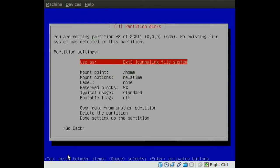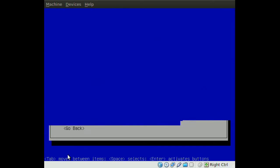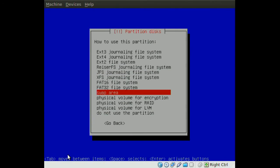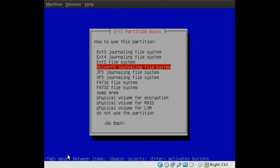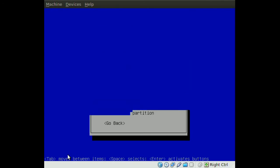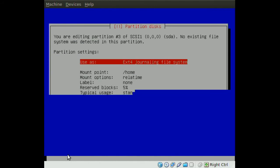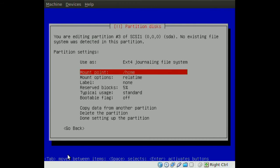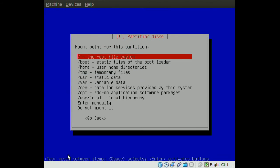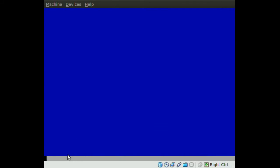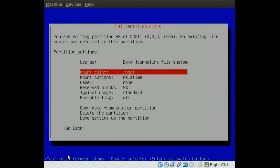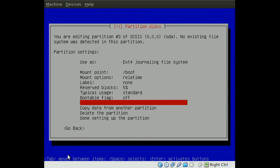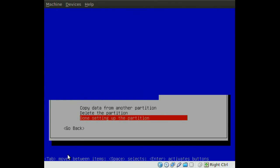In here, I'm going to choose EXT4. Once you do that, go to your mount point and choose boot. After you're done, go to Done Setting up the Partition.